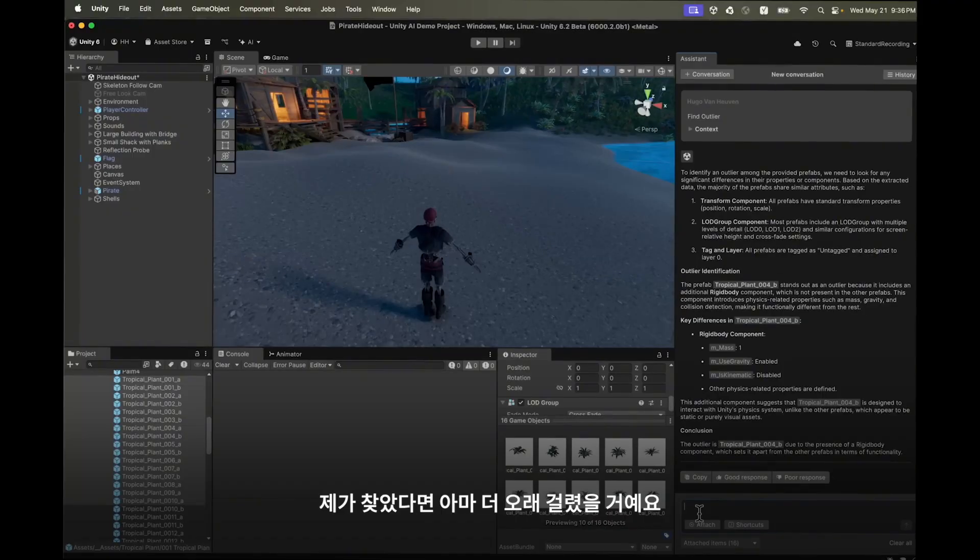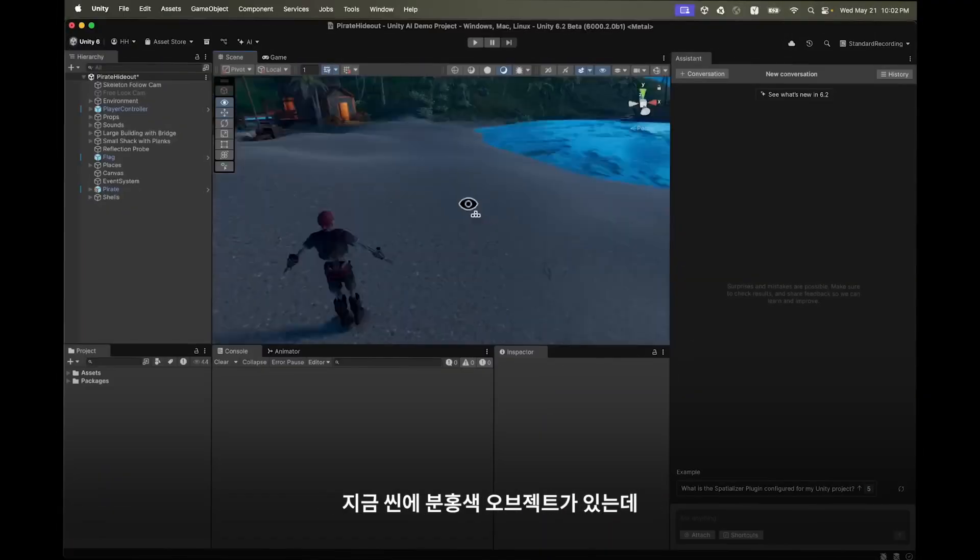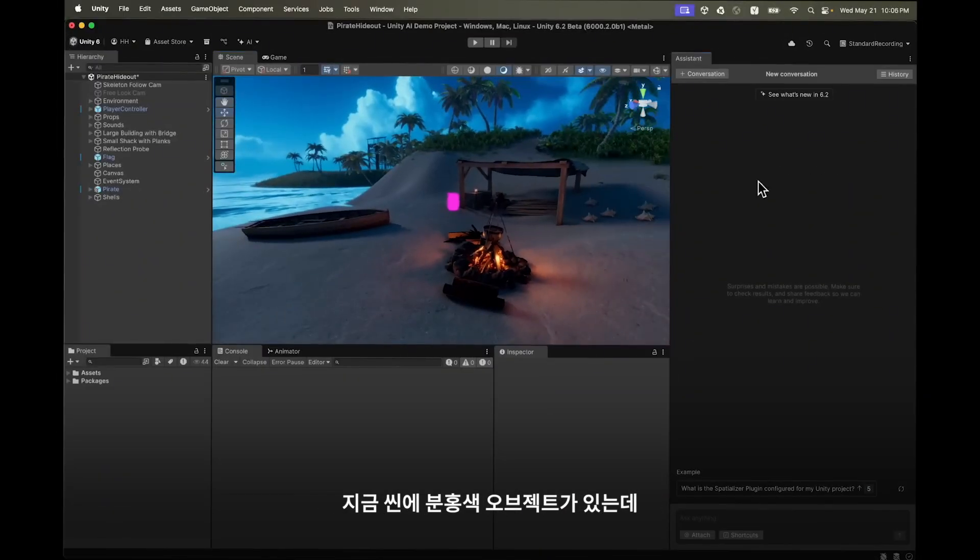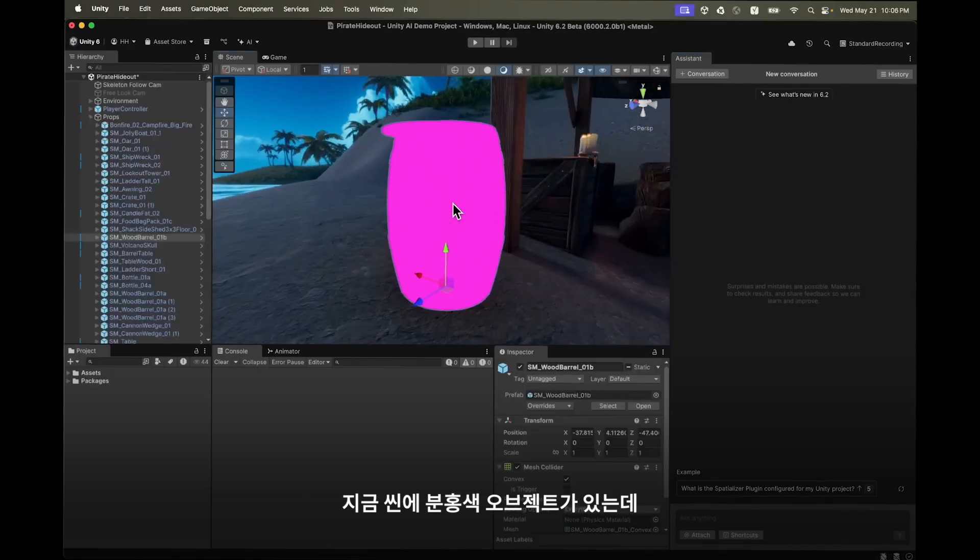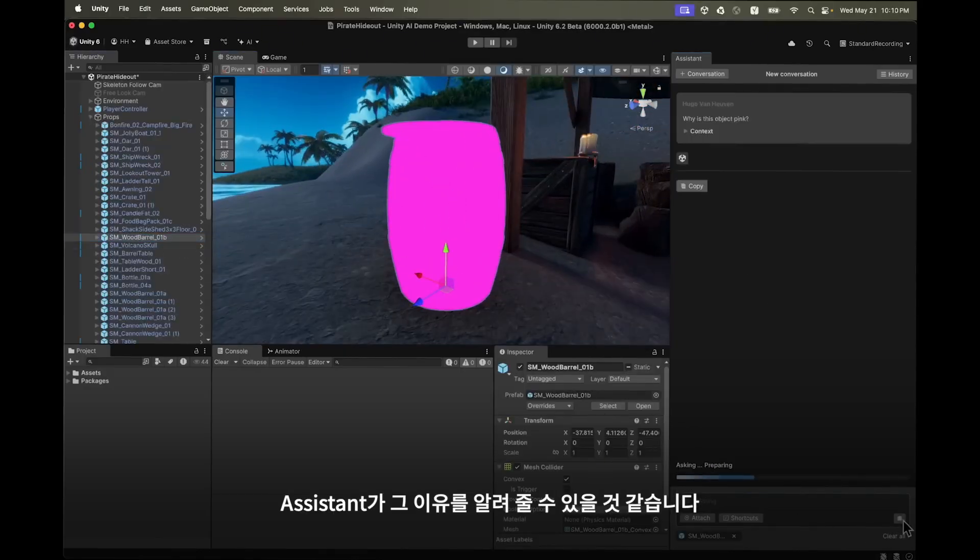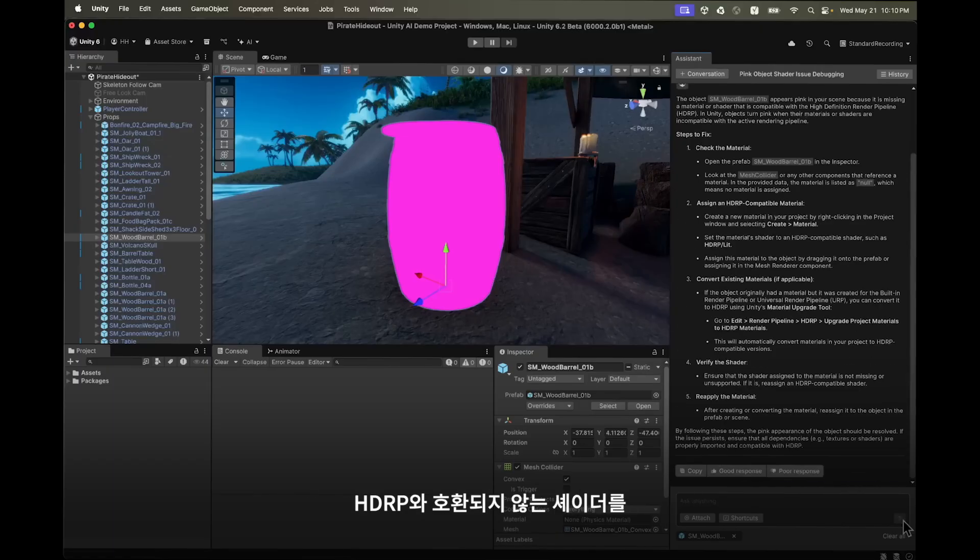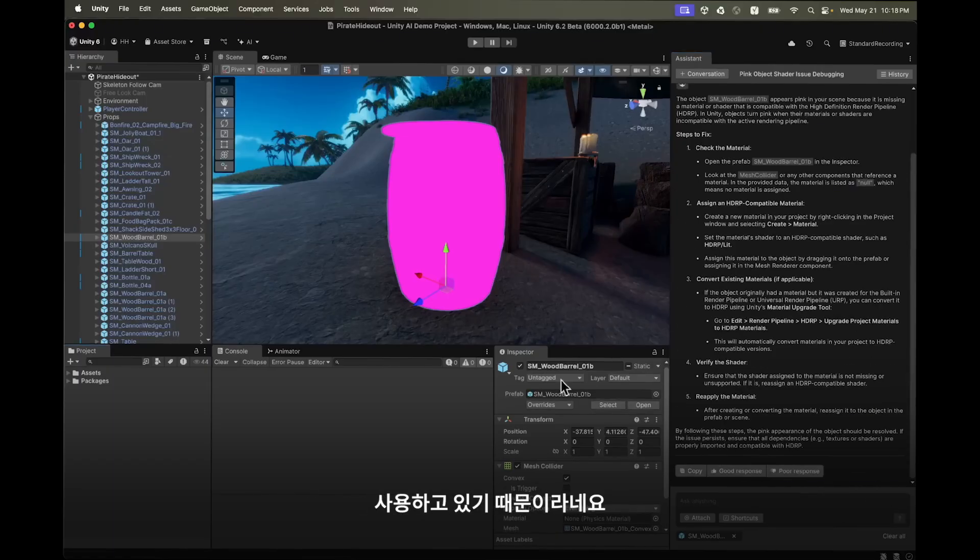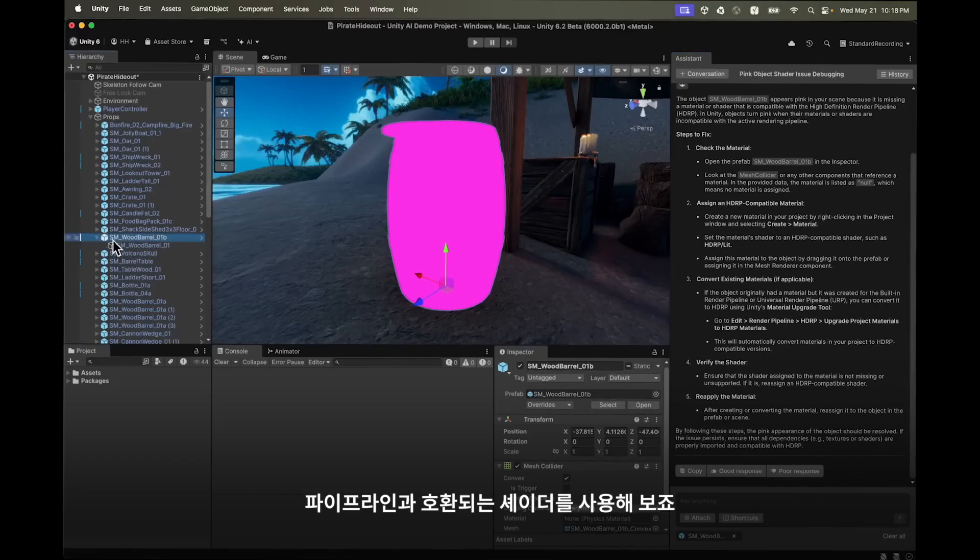Turning around I see a pink object in my scene. The assistant might be able to tell us why. It says we're using a shader that is incompatible with the high definition render pipeline. Let's use the shader that is compatible with our pipeline.